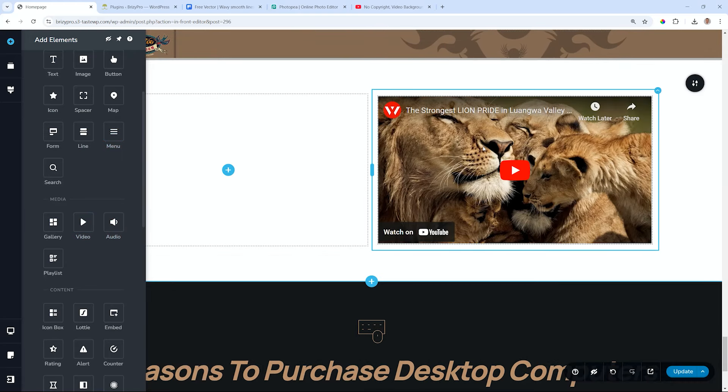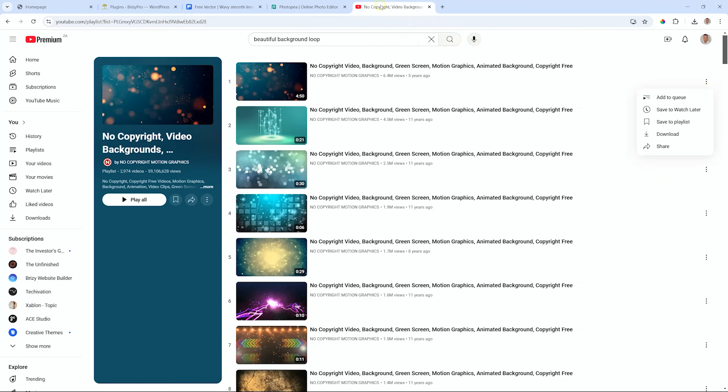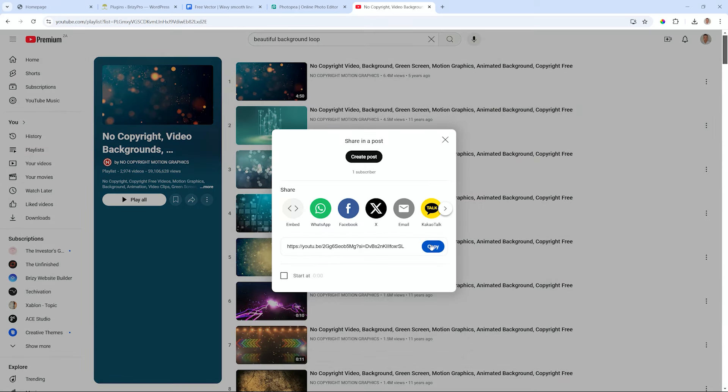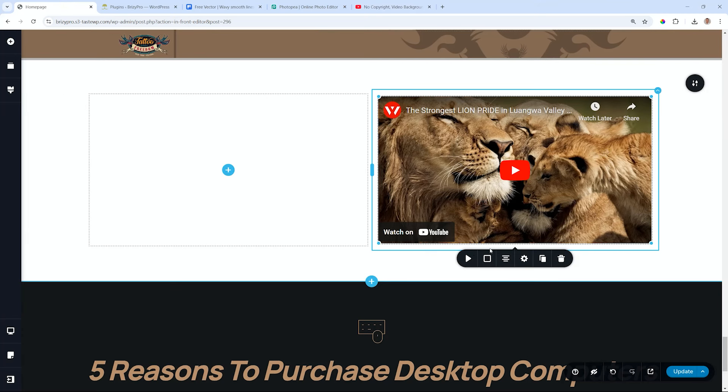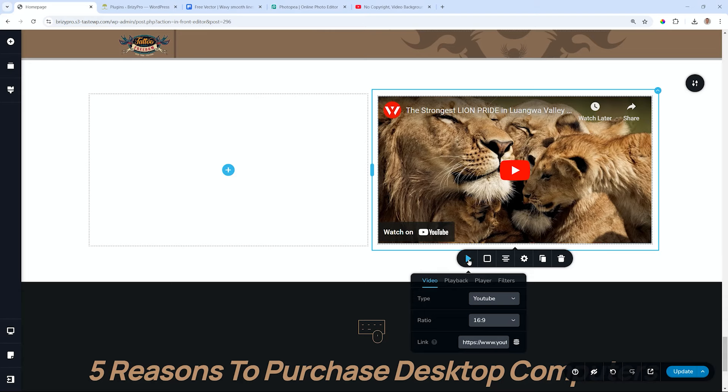It comes in by default with the Serengeti lion pride in Luanga Valley. I'll bring in something different. Let's go for this background here and then just click on share, then copy. We go back into Brizzy, click on the video settings on the left and paste the link over here.